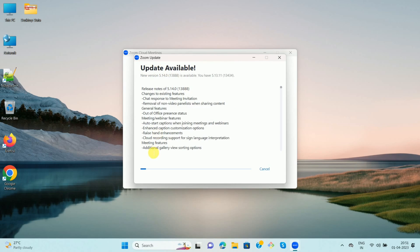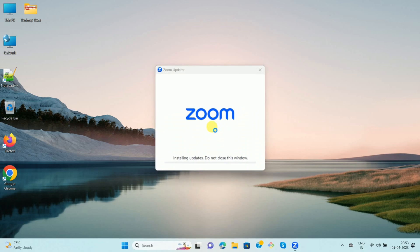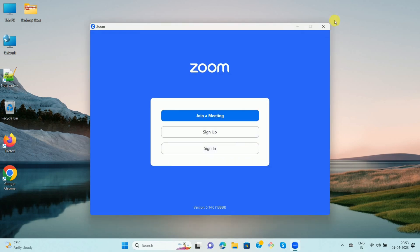After clicking 'Check for Updates', you can see that an update is available. It is now downloading the latest update, so wait for some time. Once the update is downloaded, click on 'Install'. You'll see the message 'Installing Updates', and then the message 'You are up to date'. Click on 'Done'.